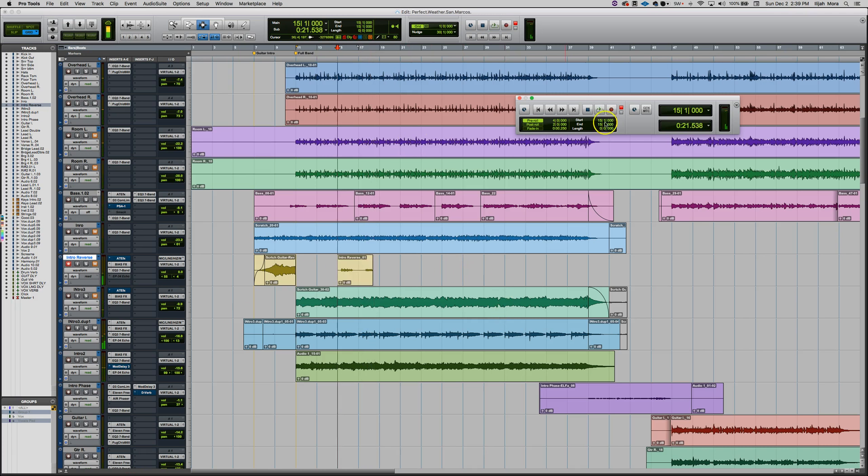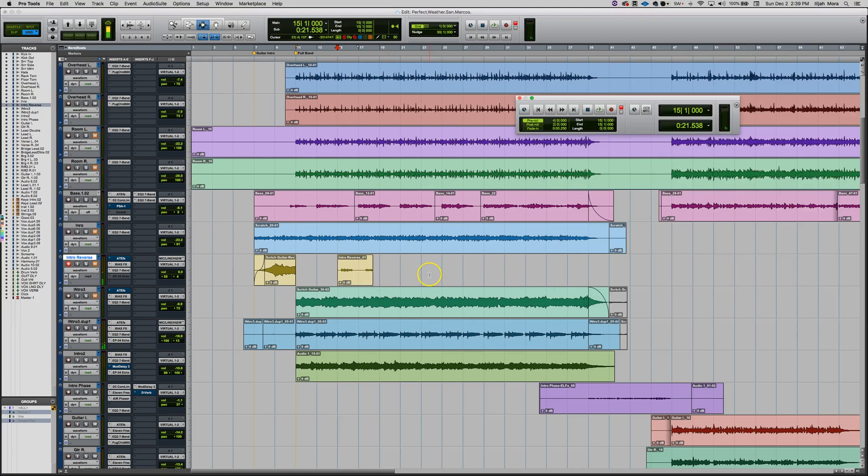If we wanted to add post-roll time on that at four bars after I hit space bar, it would keep doing that and go on that way. So that's pre-roll and post-roll for punch-ins in Pro Tools.